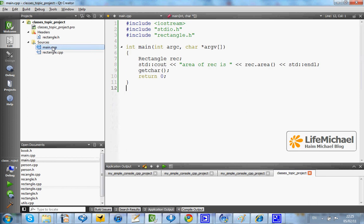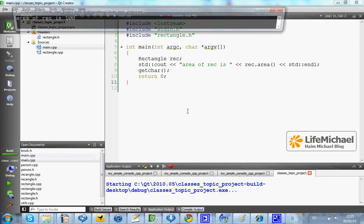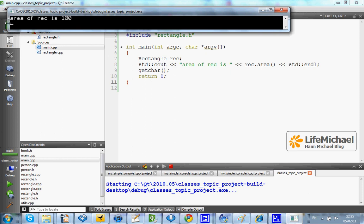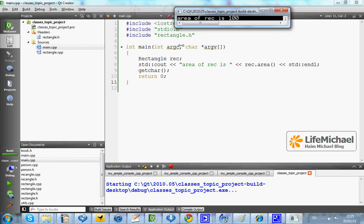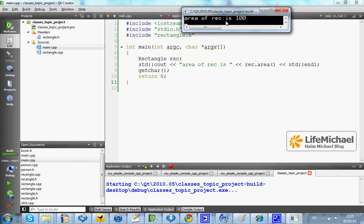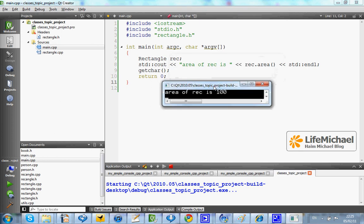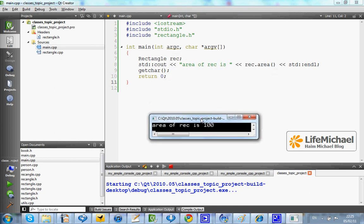Here in this code sample we can see that the area printed to the screen is 100, which fits the values the initializer list assigns to width and height.